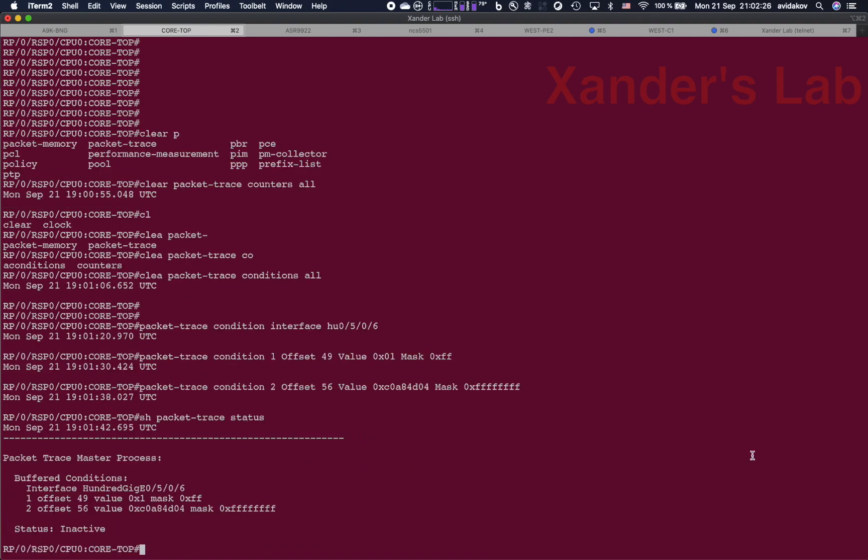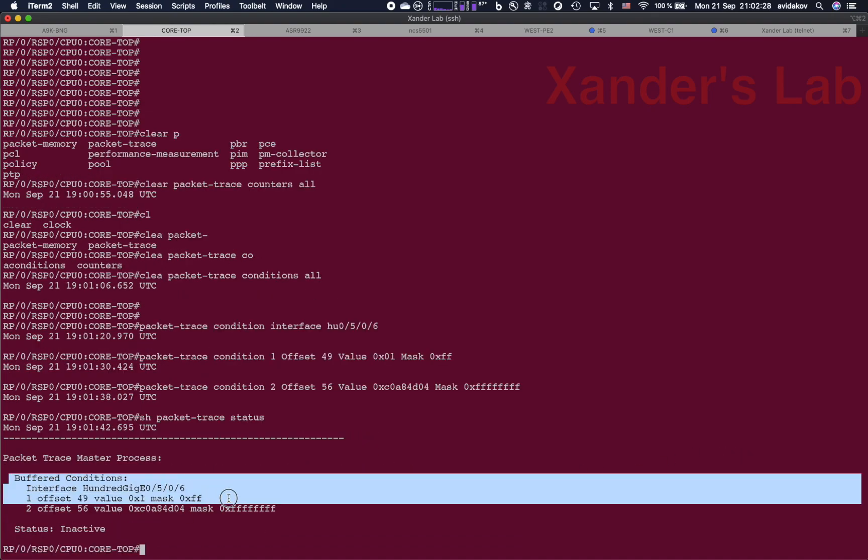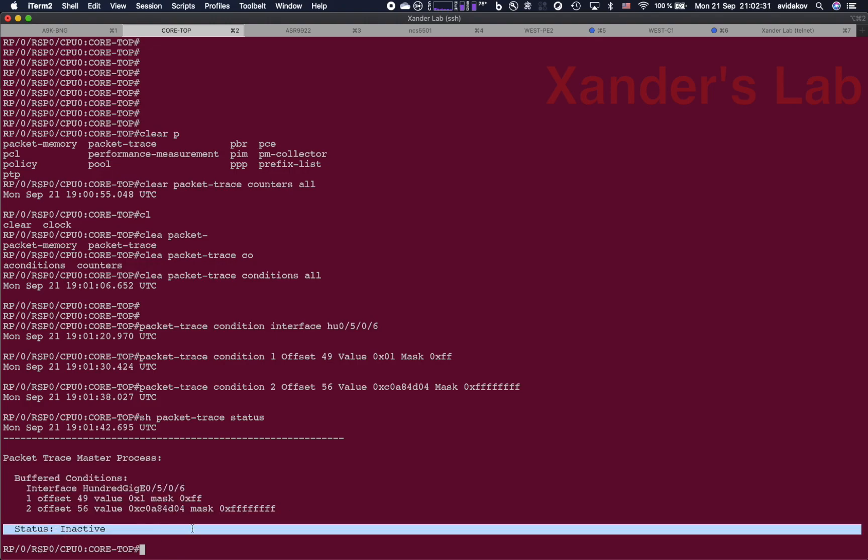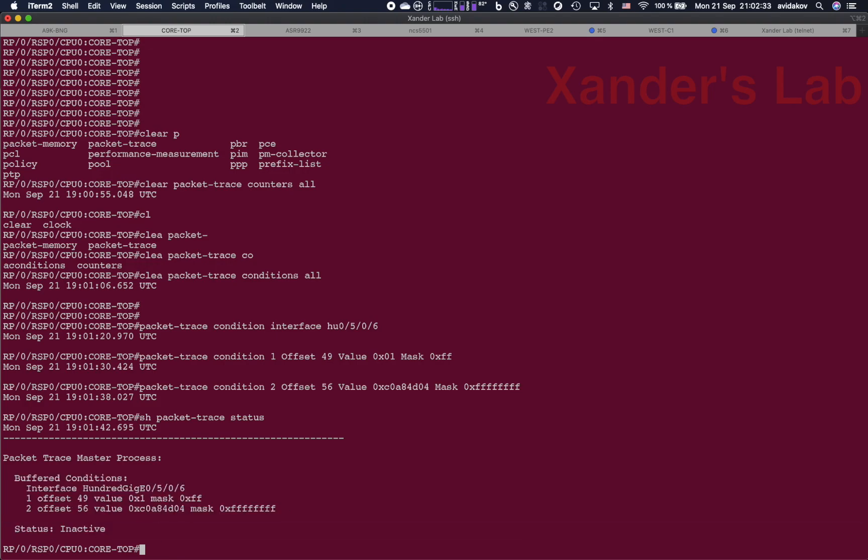So we can see what are the buffer conditions, and we can see that the status of the packet tracer is inactive. So now let's start the tracing.